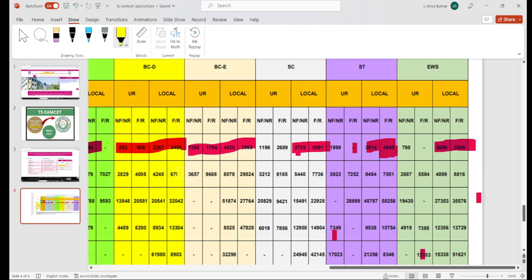For BCE local category in farmer background, the cutoff was around 2,009 last time for agriculture seats. We have about 29,000 rank in BCE last time for agriculture seats, indicating high competition. For SC category, the range was 7,700 last time for SC category in B.Sc Agriculture. Here we have around 8,000 ranks, and specifically 8,916 ranks last time for SC.